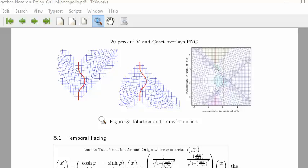Here's a graph I have of foliation and transformation. This diagram has the space-time diagram foliated along the future light cone. This does not meet Mike Fontenot's requirement because it doesn't keep the path of the observer at the origin.